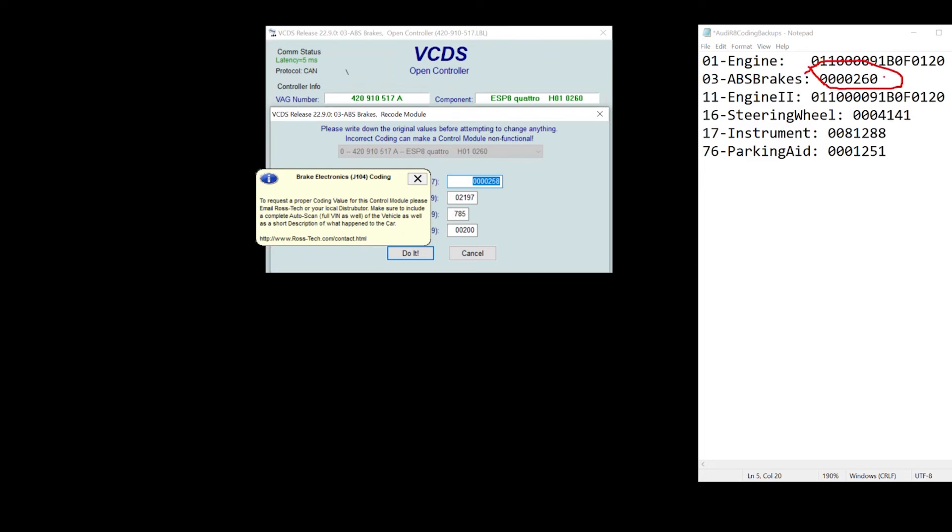So I would need to add a plus two if I had carbon ceramics. However, I had iron rotors and I need to take away two from this digit. So it would turn, so this 260 would turn out to be a 258.